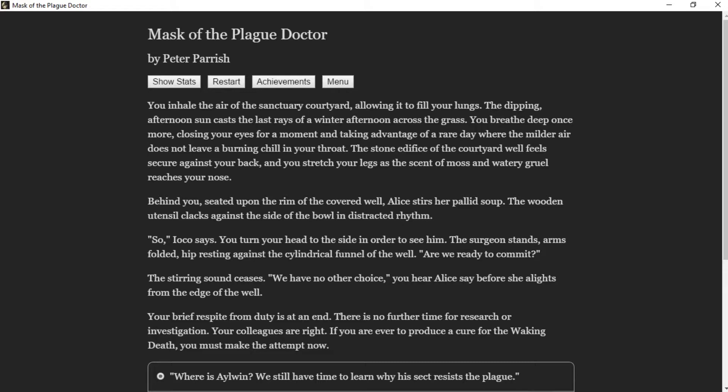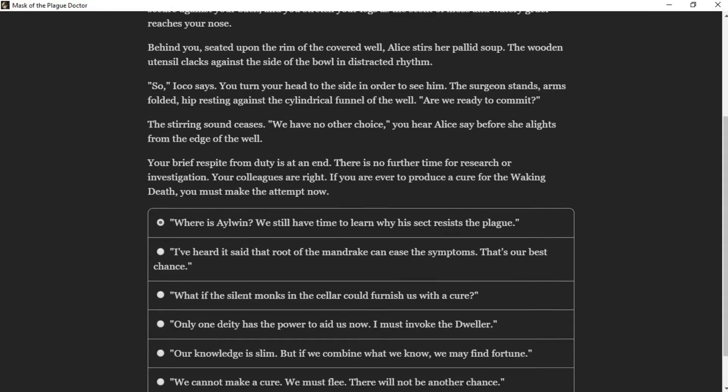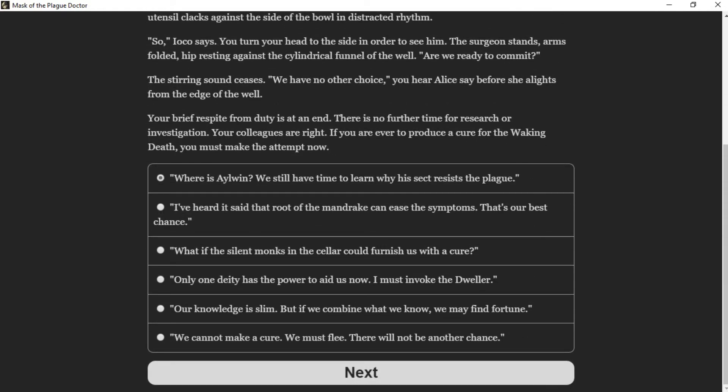We have no other choice, you hear Alice say before she alights from the edge of the well. Your brief respite from duty is at an end. There is no further time for research or investigation. Your colleagues are right. If you are ever to produce the cure for the waking death, you must make the attempt now. Where is Eowyn? We still have time to learn why his sect resists the plague. We cannot make a cure. We must flee.